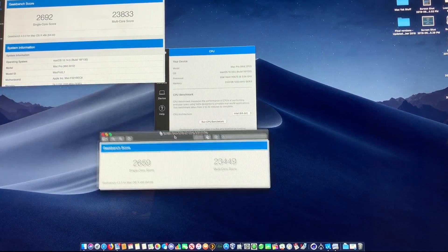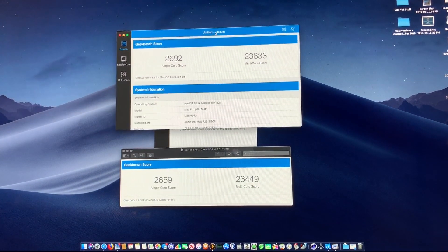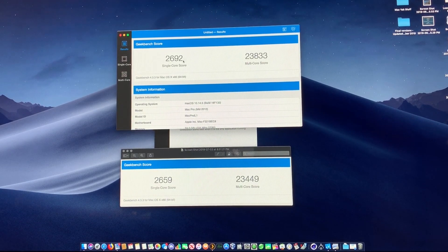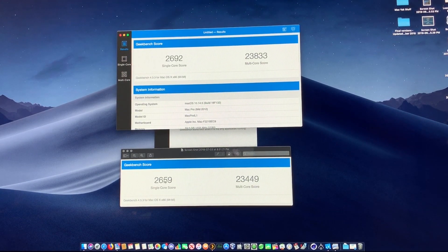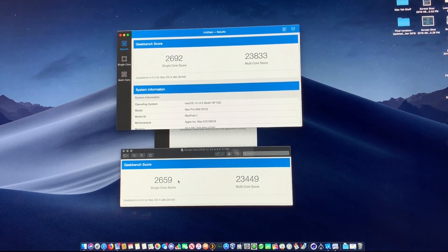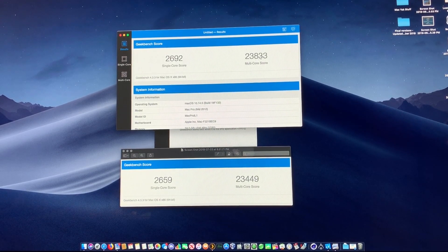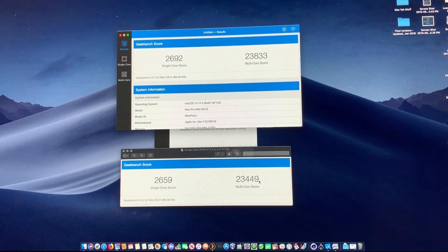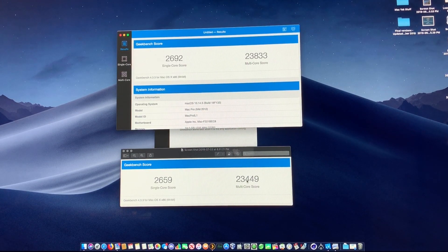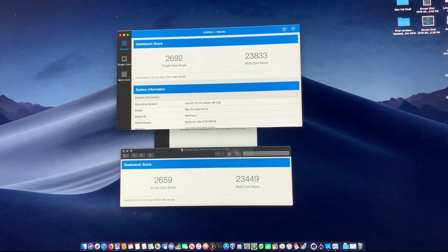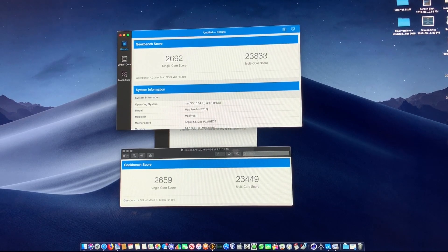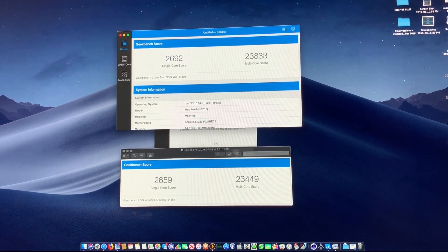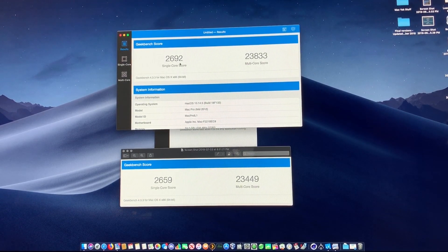We went from 2659 to 2692 on single core, and from 23,449 to 23,833 on multi-core. So it actually increased by 400 on multi-core and about 40 on single core.